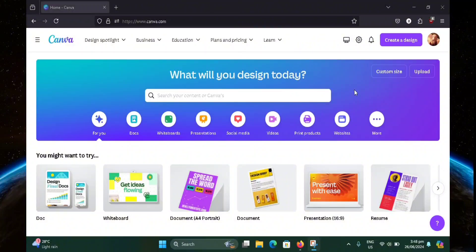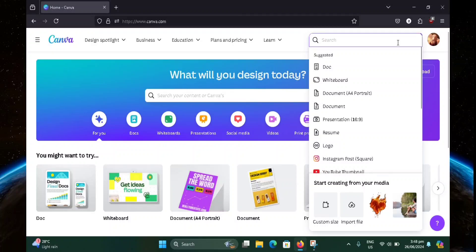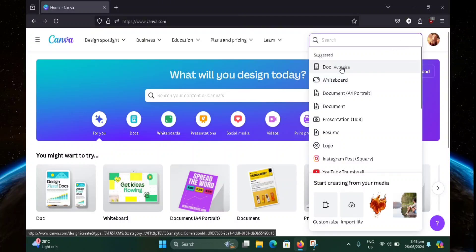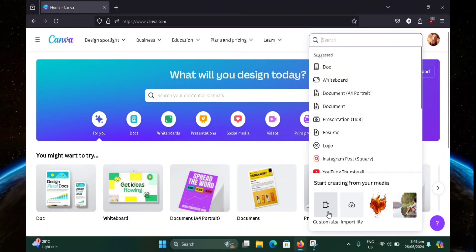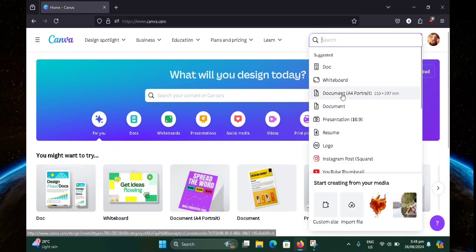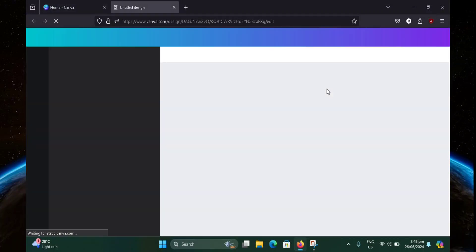First, click create a design at the top right here. Now you can choose either doc, document A4 portrait, document, resume — it's up to you. You can also choose custom size down here. But for this example, I am going to be choosing document A4 portrait.